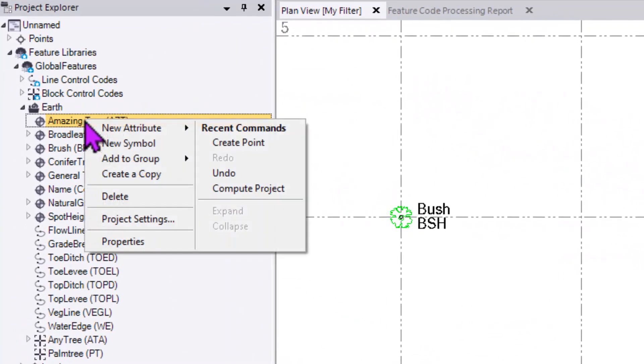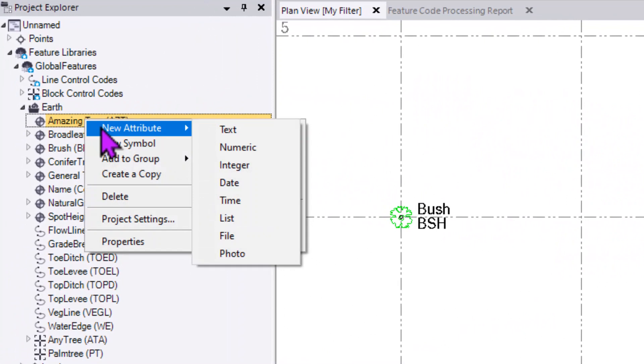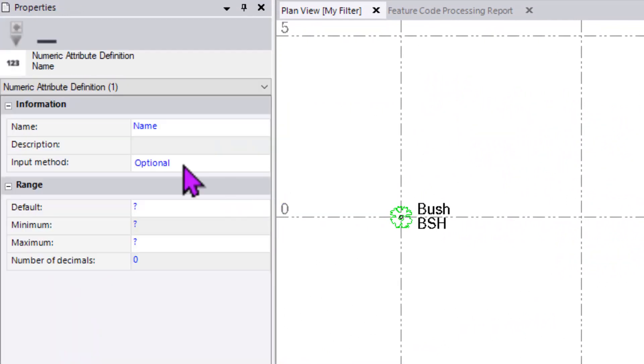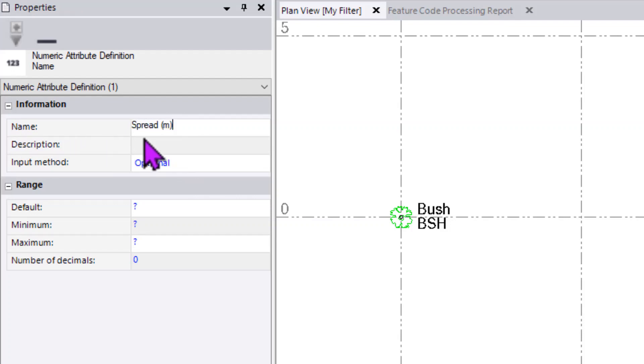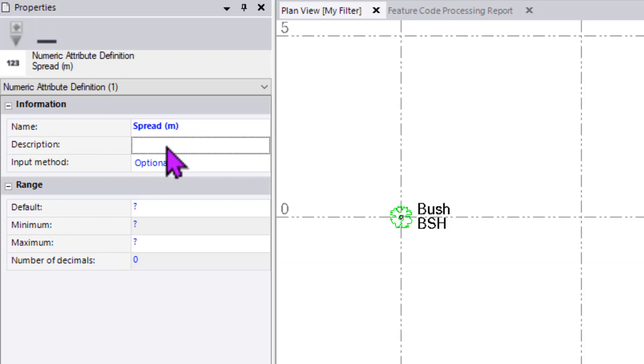We now have our code. Next we want to have a numeric field that we can fill out for the spread of this tree. To make it easier in the field and office, I'm going to make sure I put an M behind it to say that it's being defined in meters.